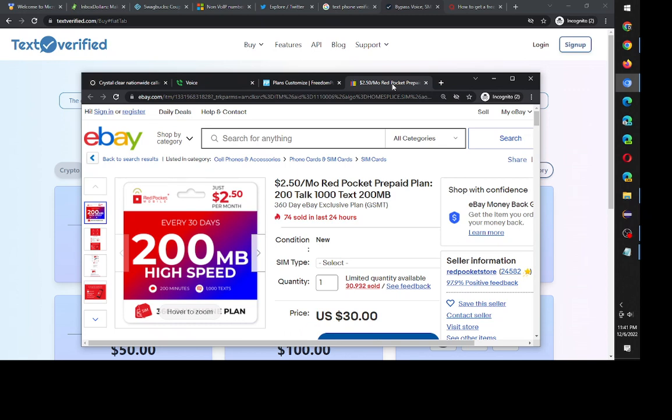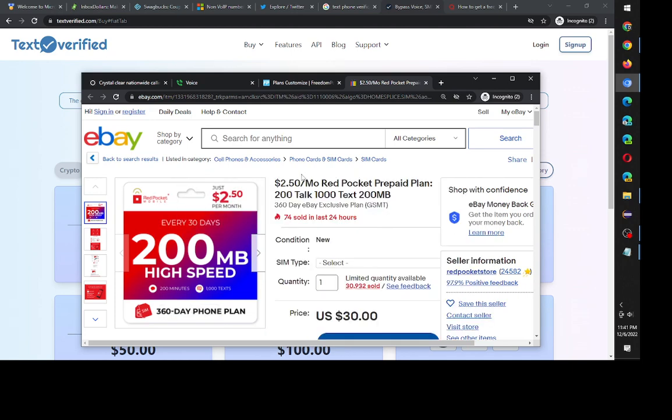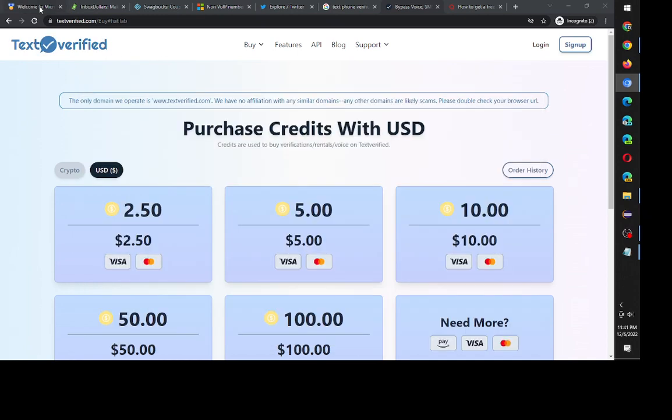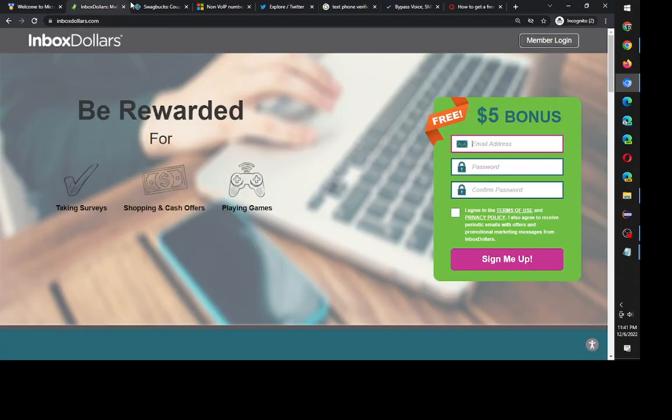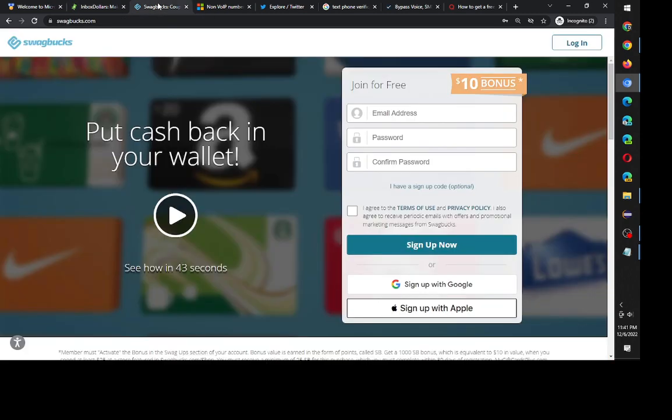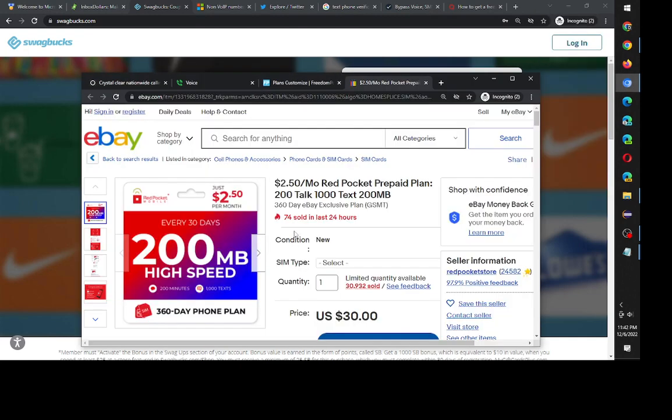The cheapest one I could find out of everything was this eBay plan with Red Pocket. It's only two dollars and fifty cents. I'm not promoting this either although I do use it. I was just trying to find a cheap plan that I could use with Bing Rewards and InboxDollars or Swagbucks for the SMS verification and this happened to be usable.